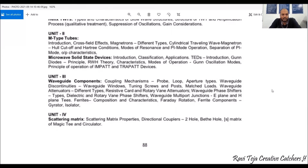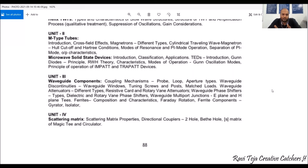The third unit completely covers waveguide components, which we generally come across in the laboratory. These waveguide components include tuning screws, matched loads, attenuators, and phase shifters. We also come across several T-junctions such as the E-plane T, H-plane T, and Magic T. We also see a few ferrite components relevant to this unit.